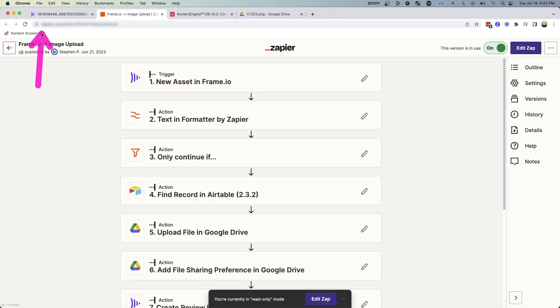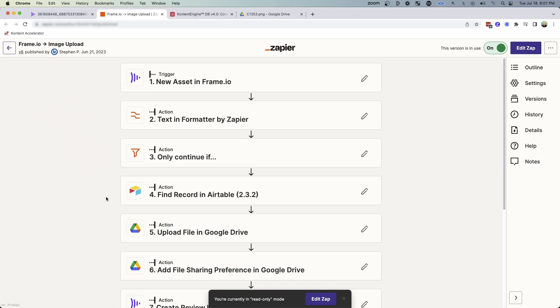Once I click approve, this is actually going to trigger an automation inside Zapier from Frame.io. There's a few different actions that I take, but ultimately it uploads it into a tool called Airtable.